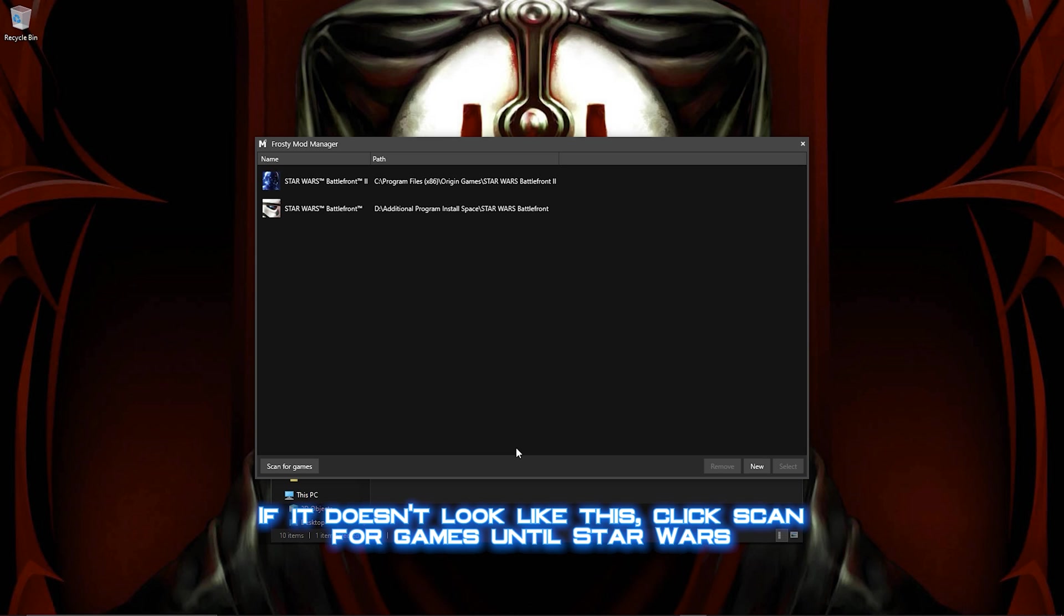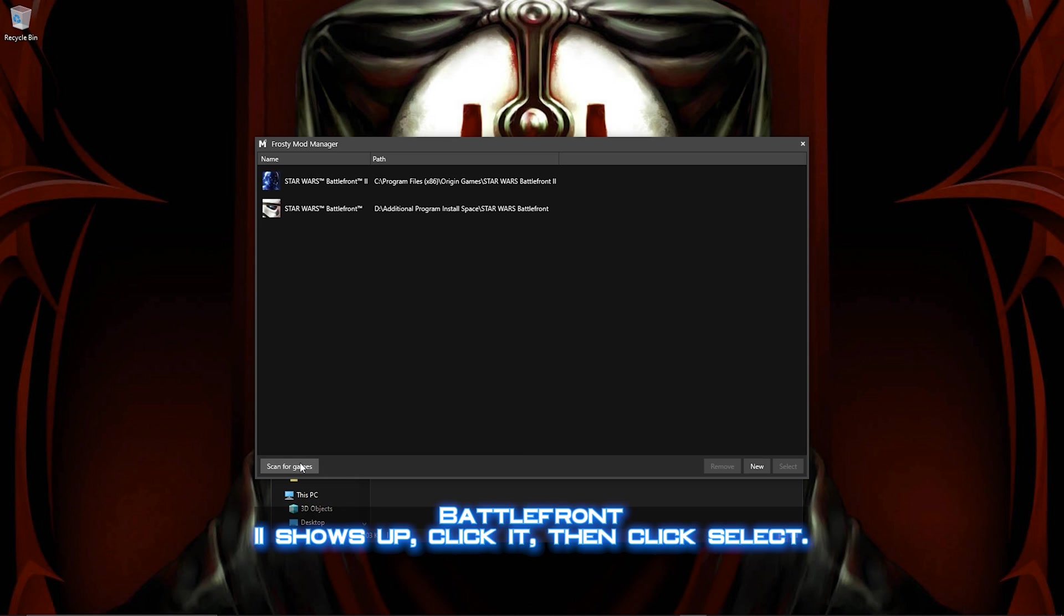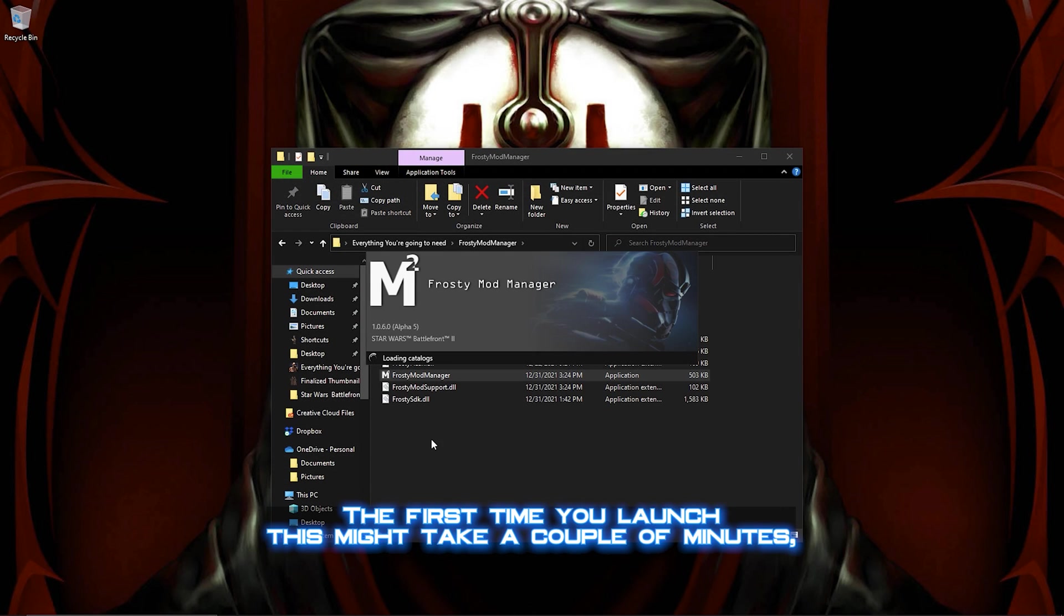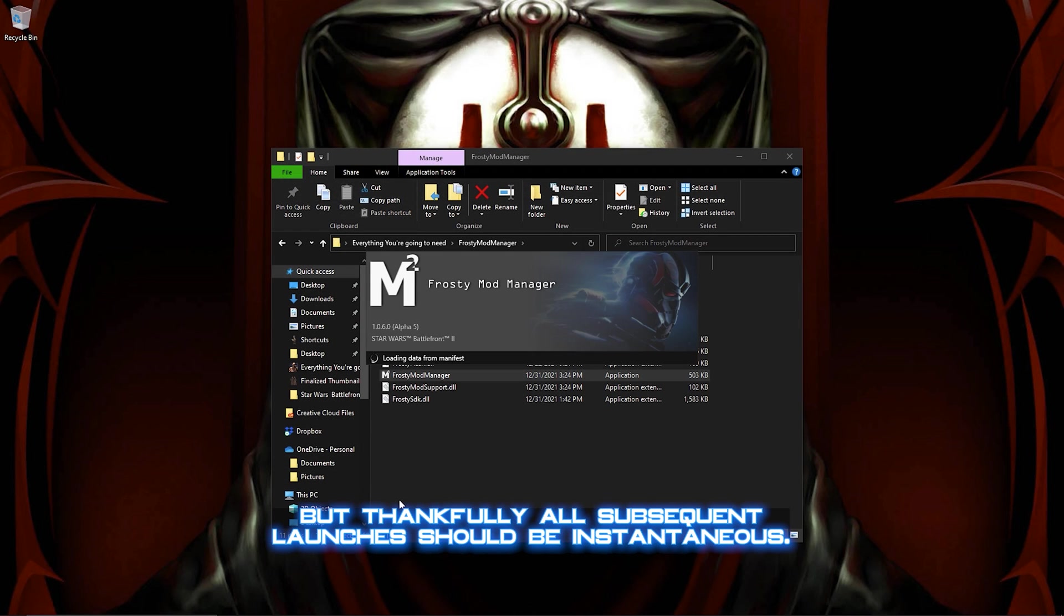Now you'll be prompted to help Frosty find the game you wish to modify. If it doesn't look like this, click Scan for Games until Star Wars Battlefront 2 shows up. Click it, then click Select. The first time you launch this might take a couple of minutes, but thankfully all subsequent launches should be instantaneous.